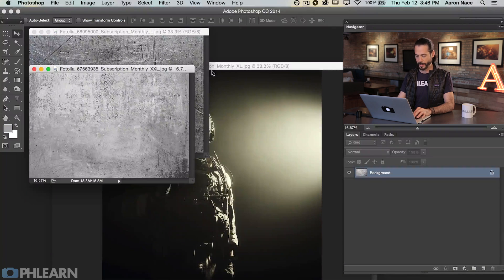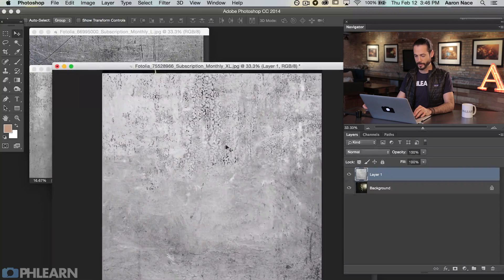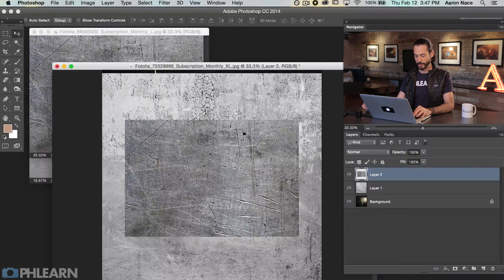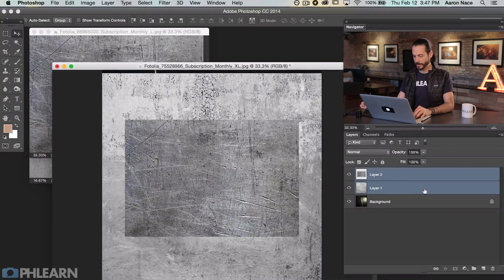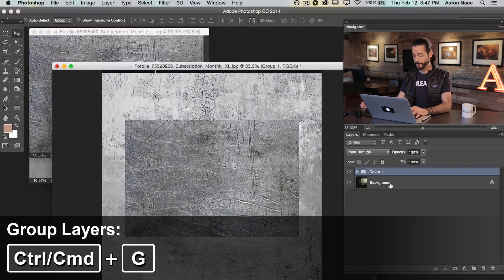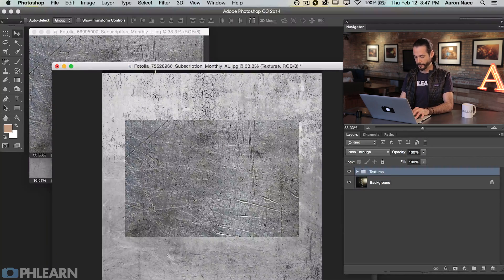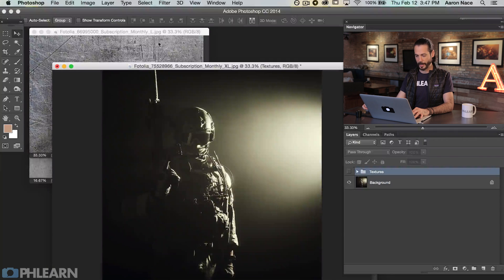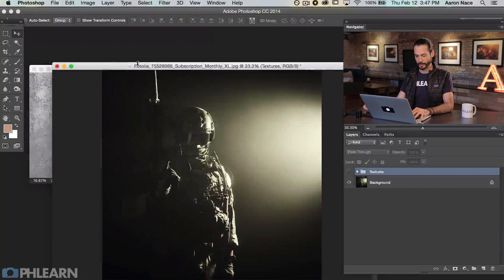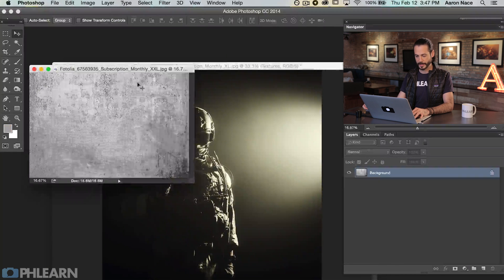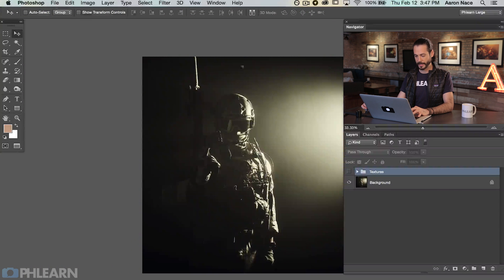Let's zoom out. We're going to use our Move tool and shift-click and drag from one image over to another. There we go — we've got our textures. Let's group those together. I'm going to click on both of them, hit Control or Command G to group them, and double-click to call this 'Textures.' Now we're going to make this invisible for now. Let's go ahead and close out these other documents and full-screen this by hitting F.